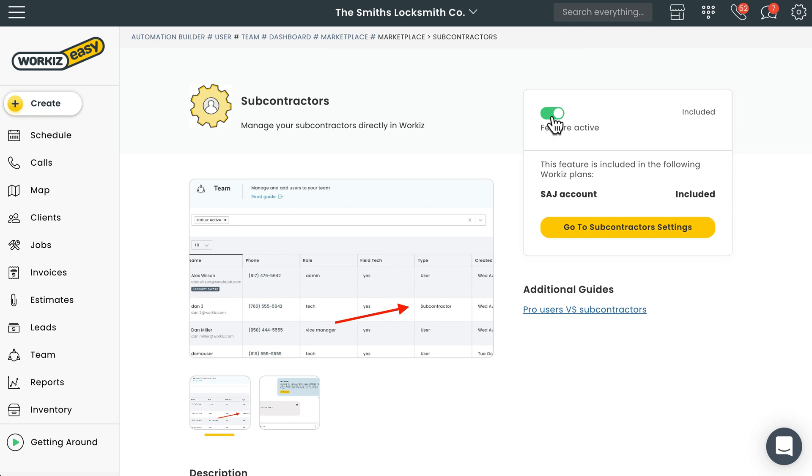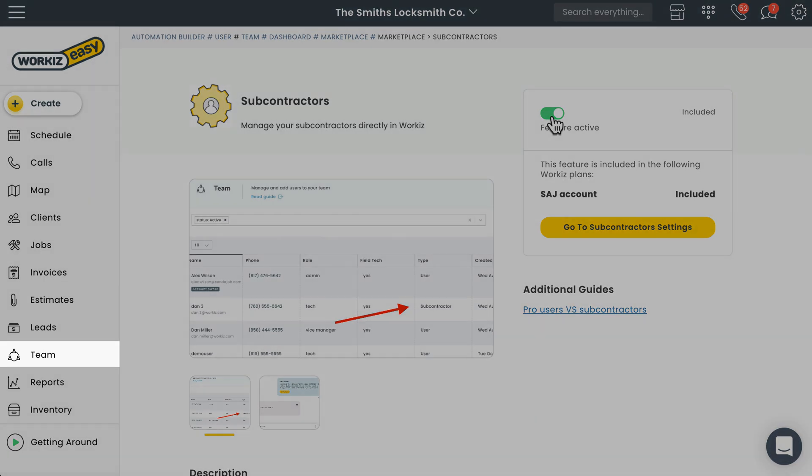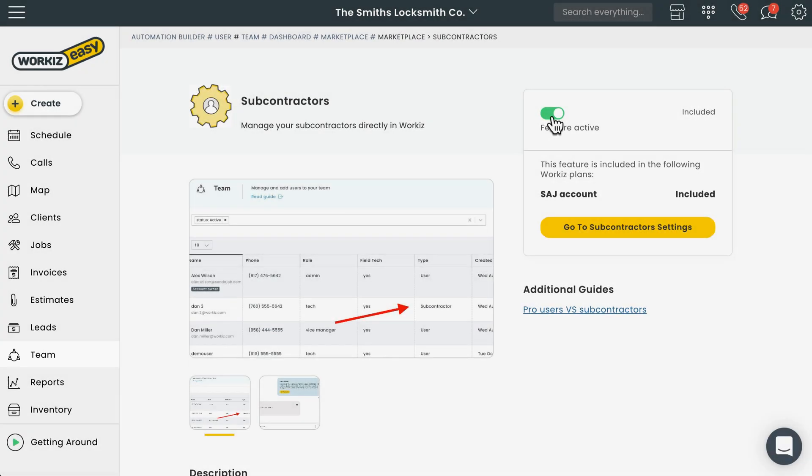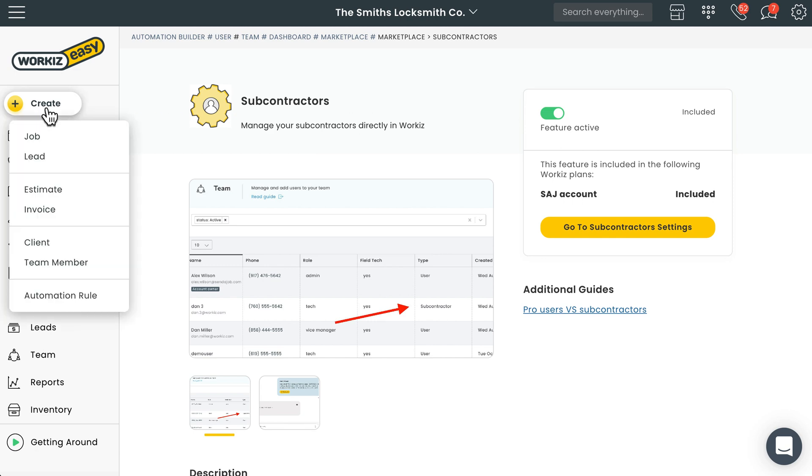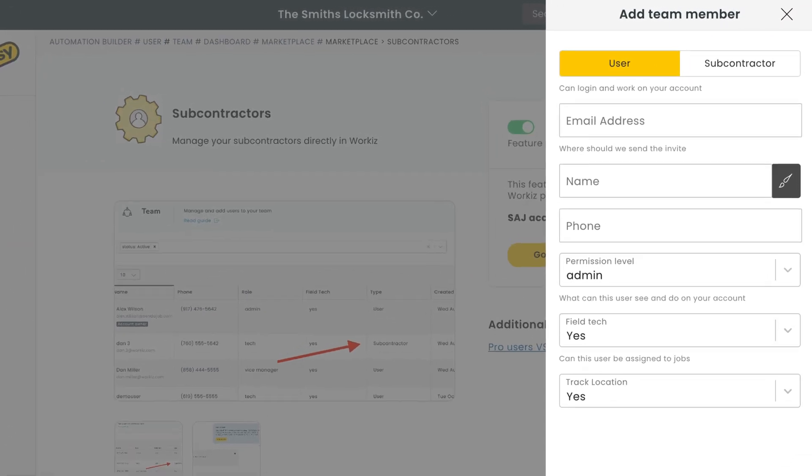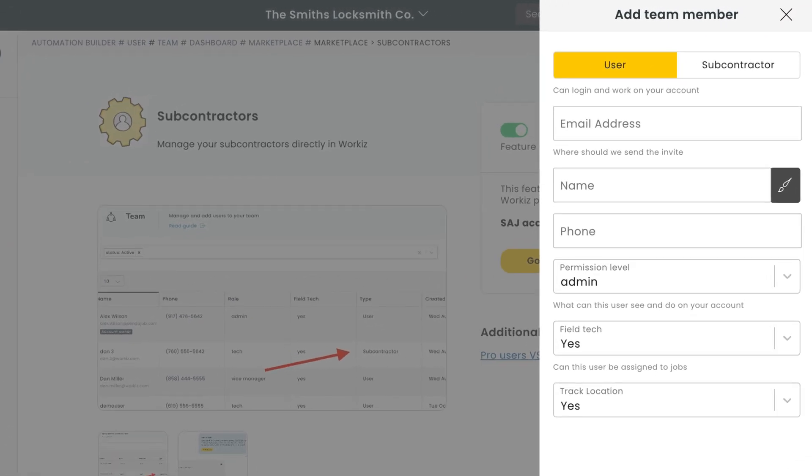After doing that we'll be able to add subcontractors to our team. You can do that by adding a new team member from the team page or by selecting the create button up here. You'll have the option to choose between a paid user and a free subcontractor.